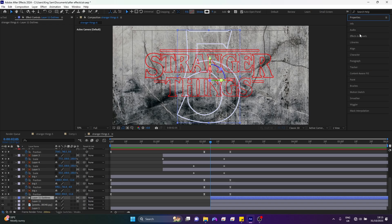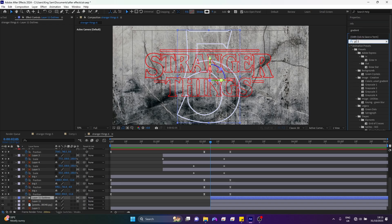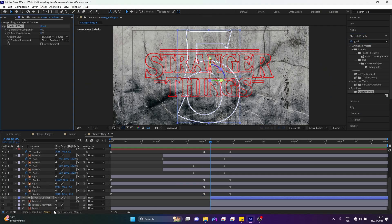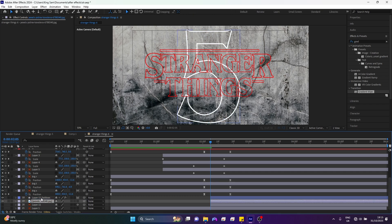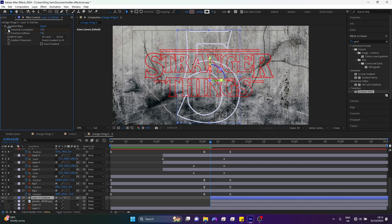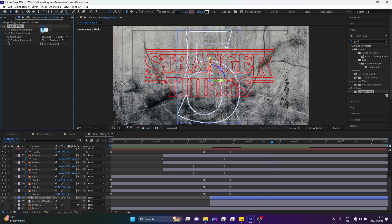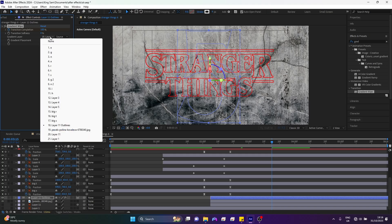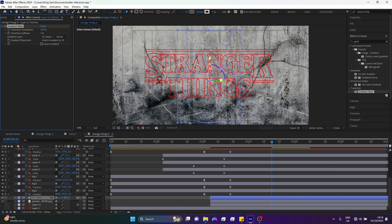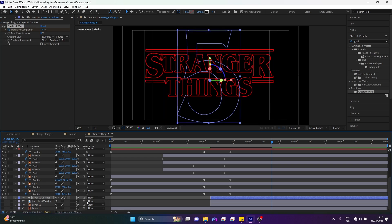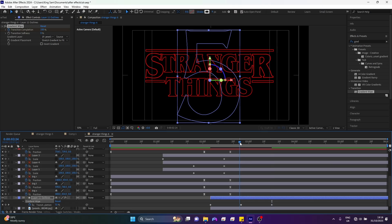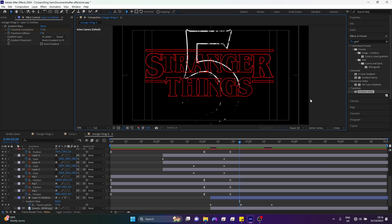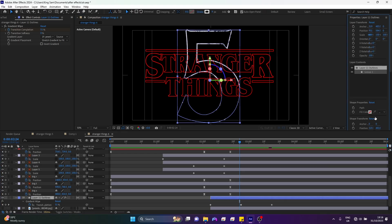Next I'm going to go to my Effects and Presets panel and type in Gradient Wipe and apply it on my outline layer. I'll move my grunge layer above this and come to the beginning. I'll make a keyframe on Transition Completion — at the beginning I'll set it to 70. Moving down 20 frames, I'll change it to 50. Another 20 frames down, I'll change it to 100. Then I'll change my gradient layer to the grunge layer underneath it and shut off the grunge layer. Now you can see the grunge texture has been applied on our text, so I'll just change the color back to red.